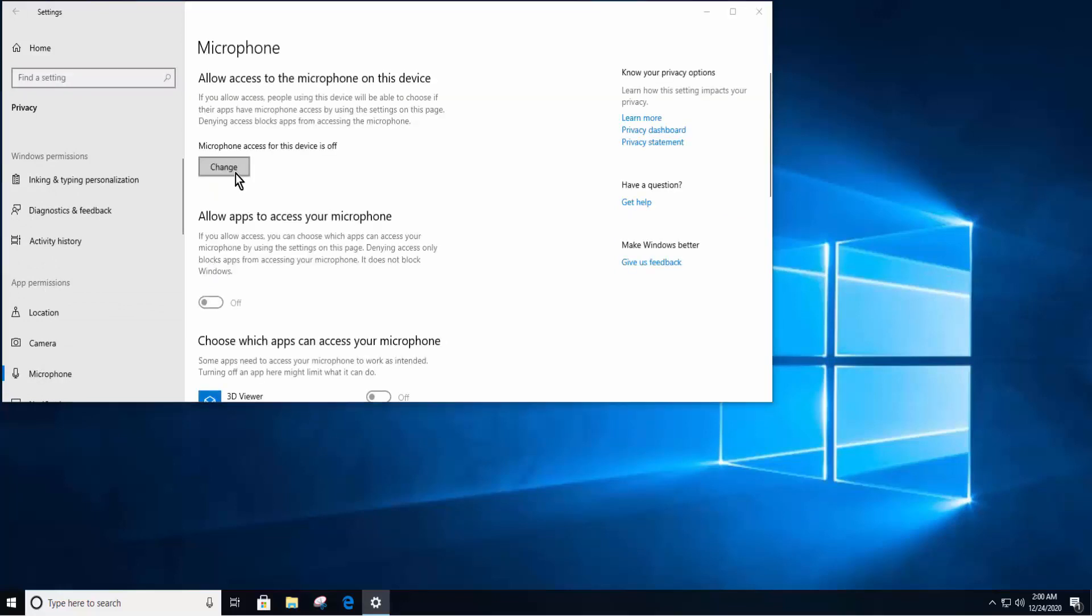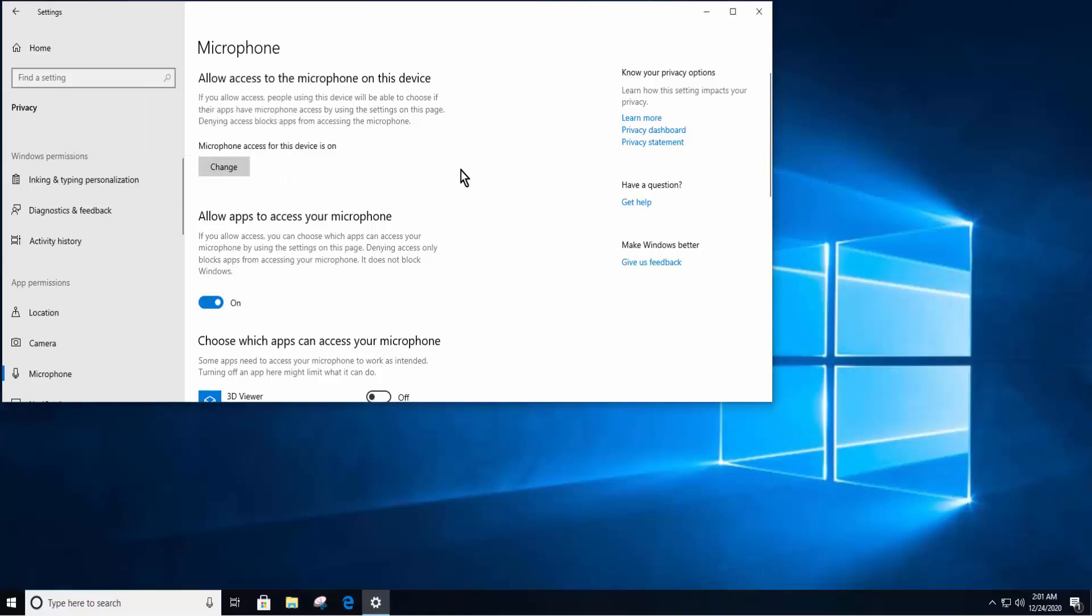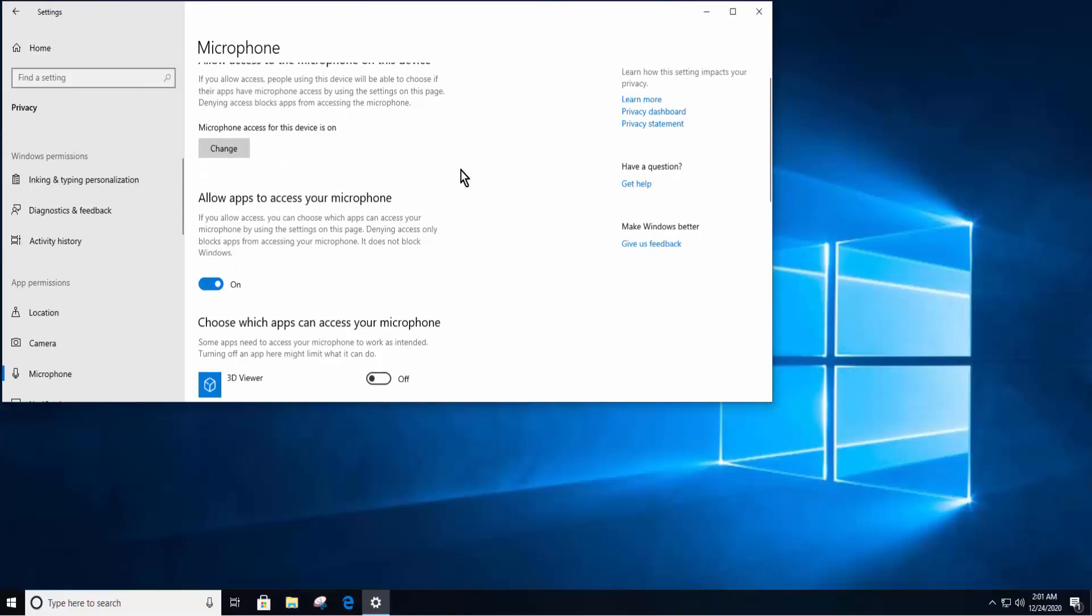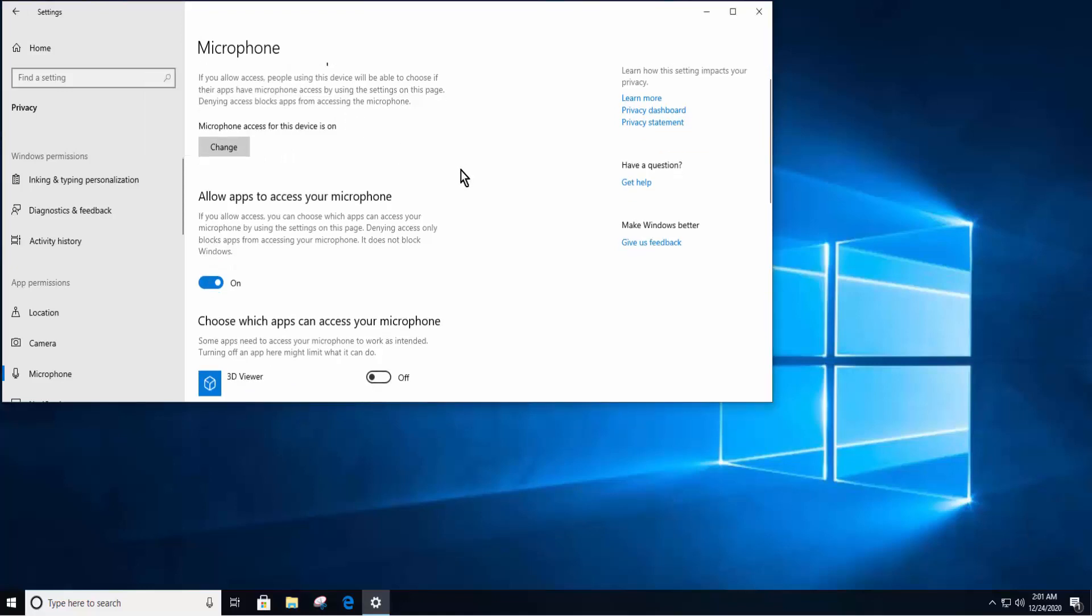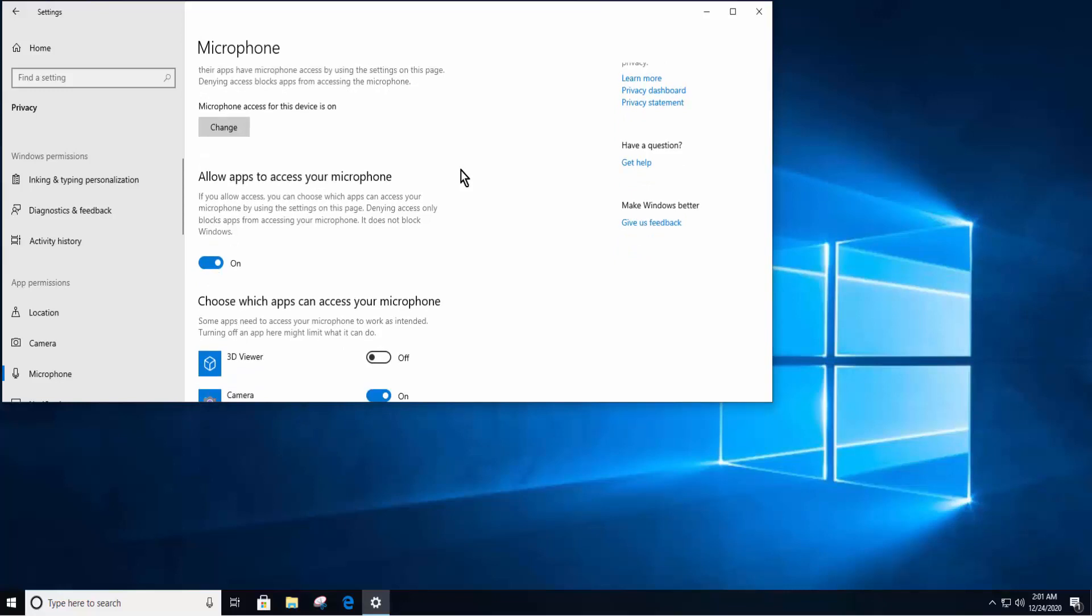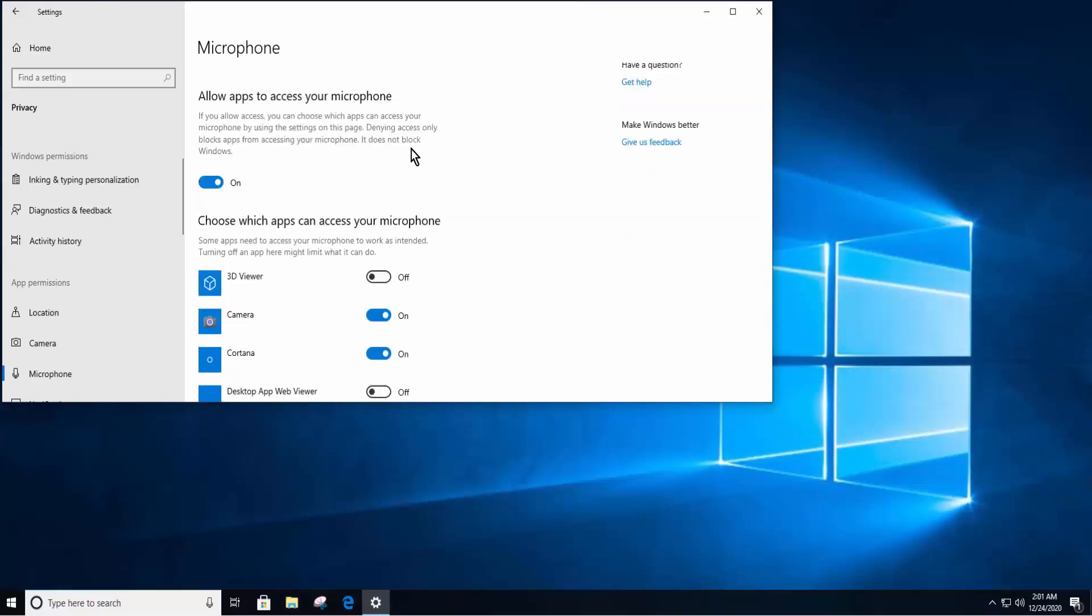Turn it on. Once it's on, make sure that Audacity has the access to the microphone. Scroll it down. In Allow desktop apps to access your microphone, turn it on.